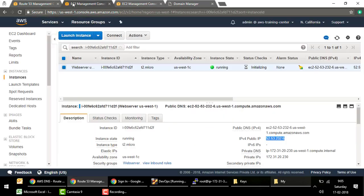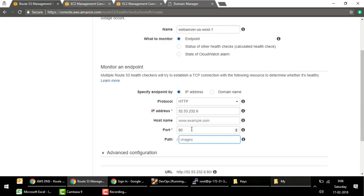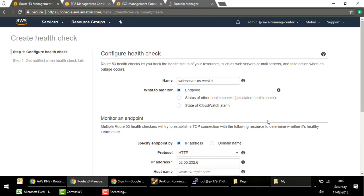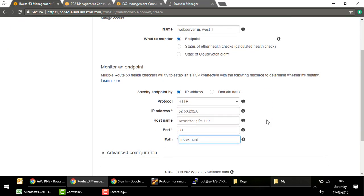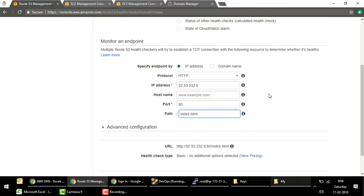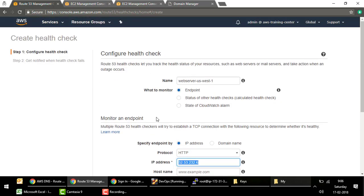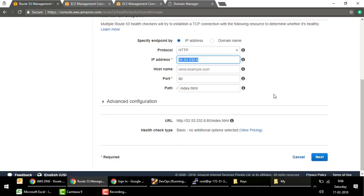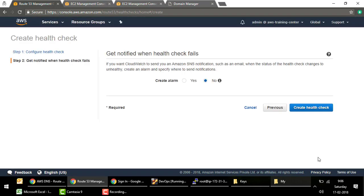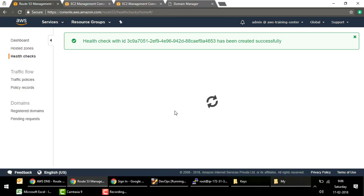I'll put the IP address of the US-West-1 web server and set the path to index.html. This health check is similar to what we did with the load balancer but at the DNS level. Route 53 will perform health checks on the primary instance — if it gets a success response, it treats the instance as healthy and returns its IP when the domain is queried.